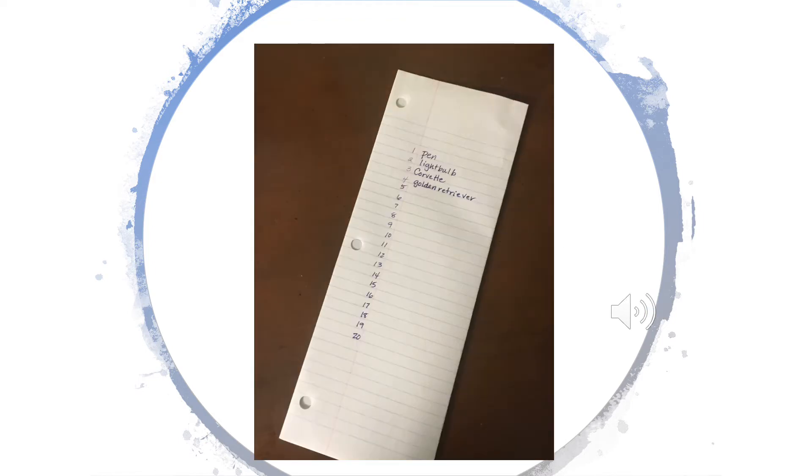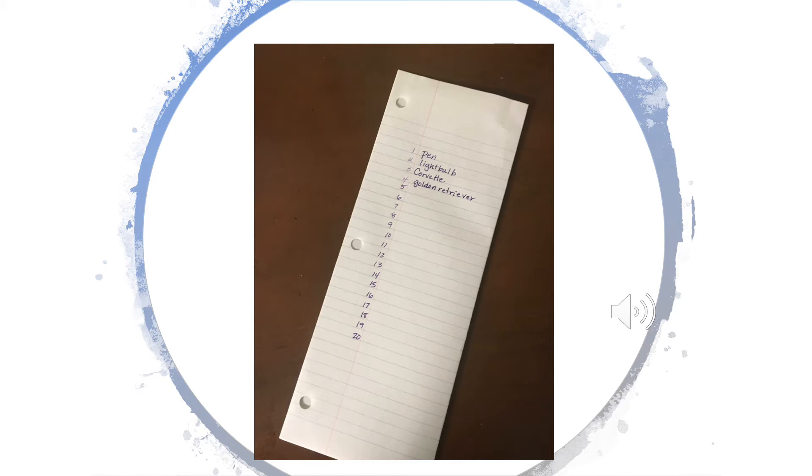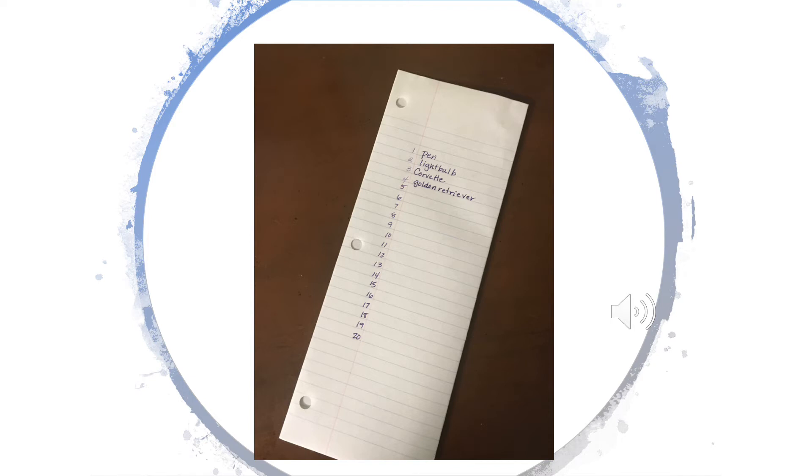On the left side of the paper, you'll start by listing 20 concrete nouns. A concrete noun is the name of a person, place, or thing that you can actually touch or see or feel. List 20 of them on this side. I've started here with four: pen, lightbulb, Corvette, golden retriever, all things that we can see or touch. Pause the video and make your list.